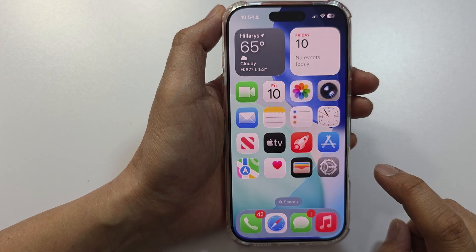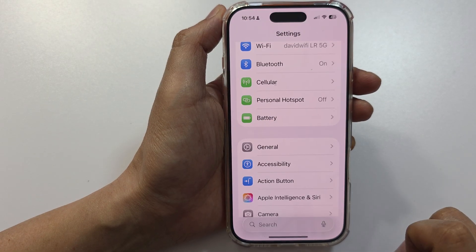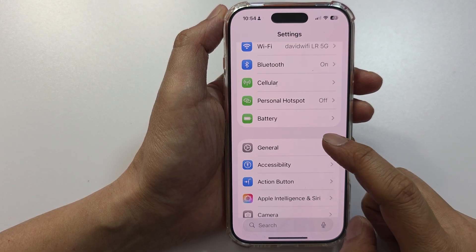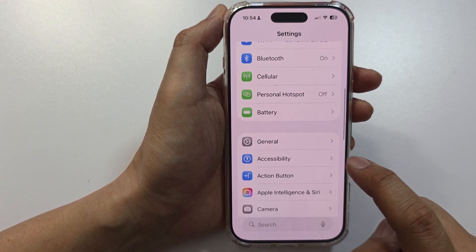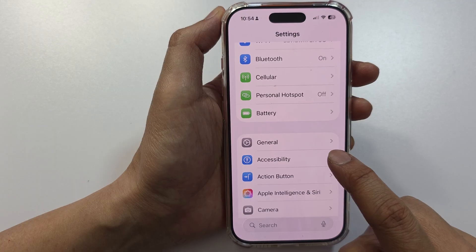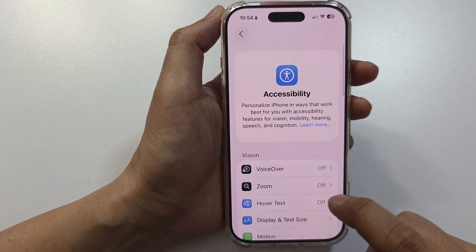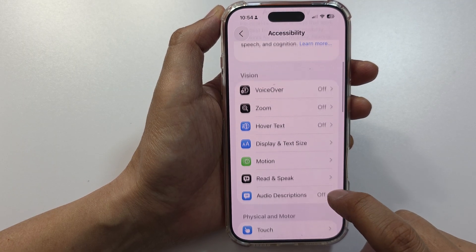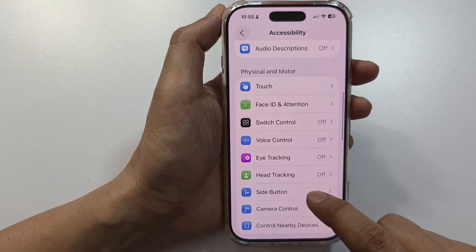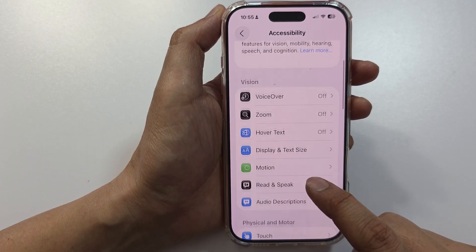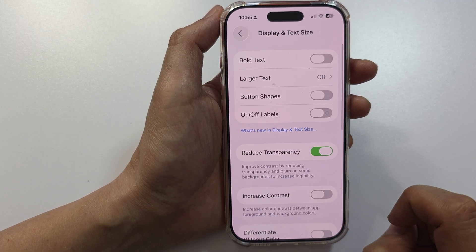Then on the home screen tap on Settings. In Settings, scroll down and tap on Accessibility. Then scroll down and tap on Display and Text Size.